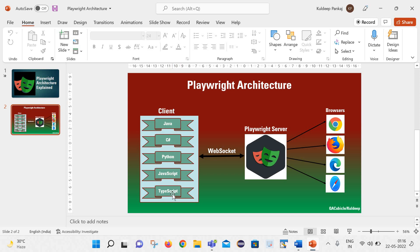We can write down our code in any of these languages and that code is sent to the playwright server. Now if we talk about how this client and the playwright server are connected to each other, they are connected to each other with help of this web socket protocol.